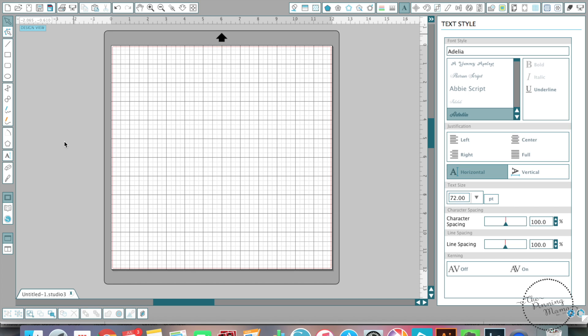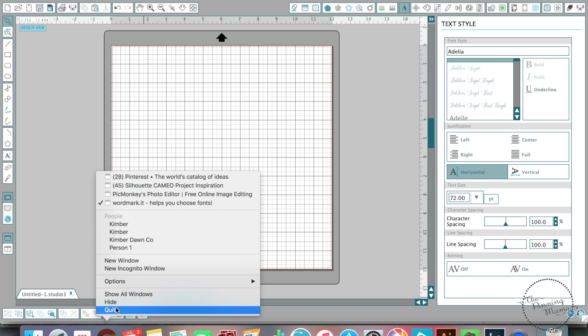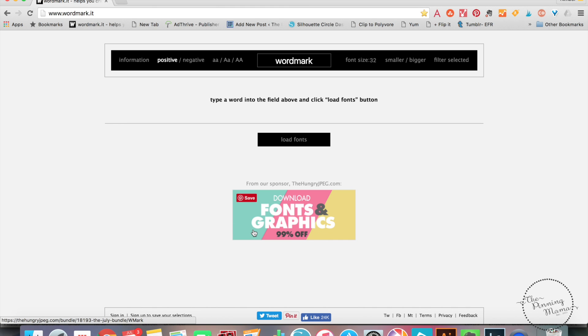The first thing I wanted to talk about isn't actually in Silhouette Studio, but when you're starting to do a project, sometimes it can be overwhelming just to try to figure out which font you want. You can see over here on the side that it's not super easy to see all the fonts you have and what they look like — they're really small. So my first trick is to use the website wordmark.it to help you choose your fonts.